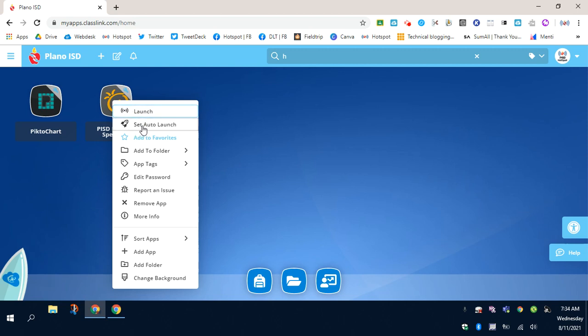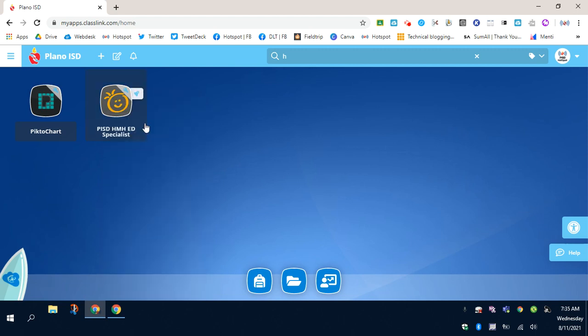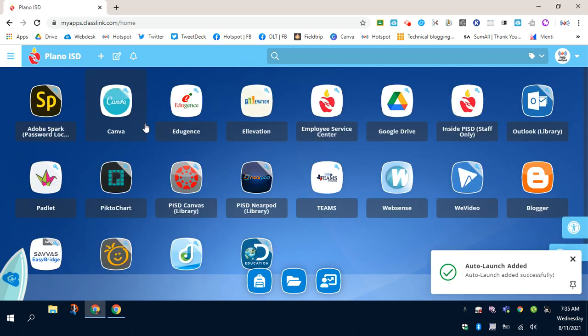The second item on the menu is called Set Auto-Launch. Go ahead and click that. And then you'll see that Auto-Launch has been added.